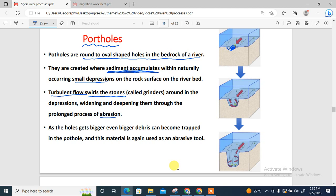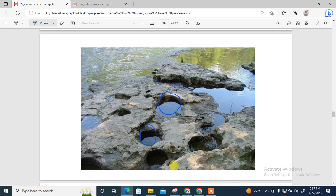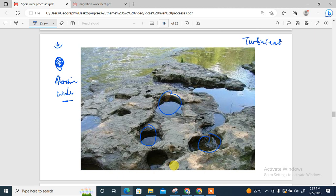Once that is done, the depression becomes wider and bigger. As it becomes wider, more larger sediments accumulate, and cyclical turbulent flow continues, making the pothole bigger. When explaining potholes, remember: turbulent flow, small depressions, and abrasion — turbulent flow making the small depression become wider, leading to the formation of potholes.